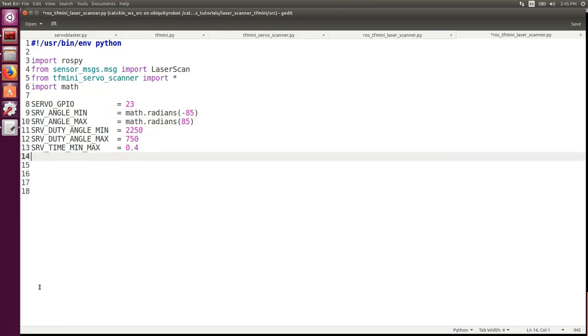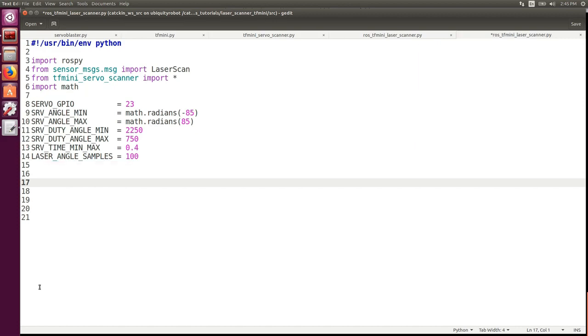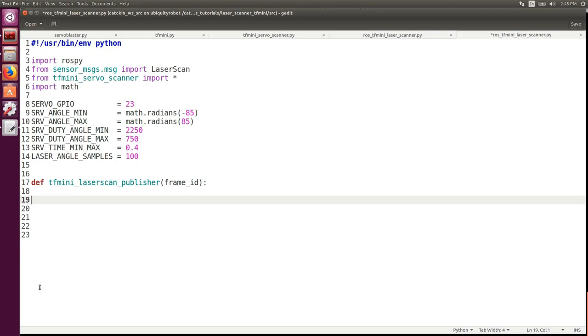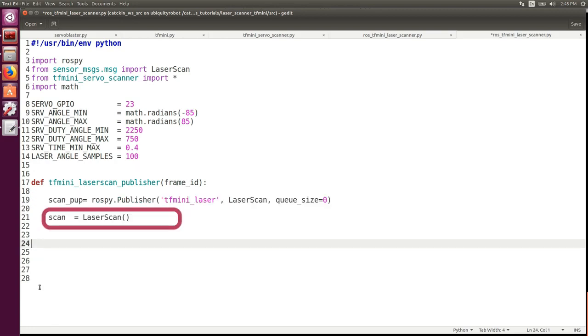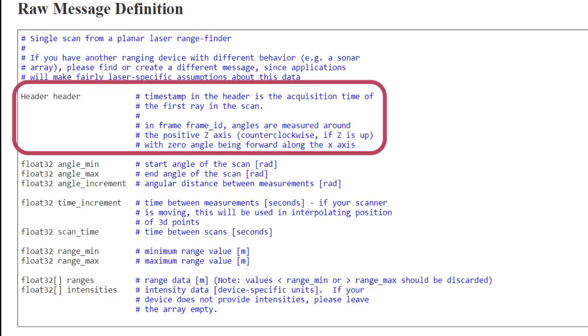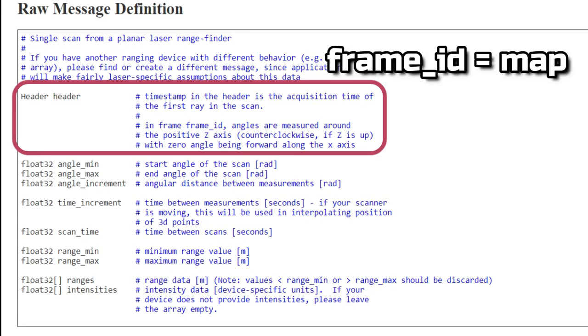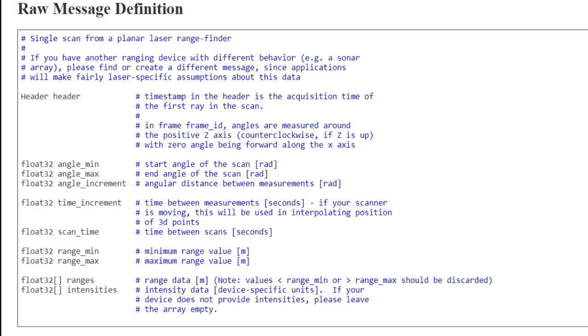Then we set up the static values like the GPIOs, the minimum maximum angle, the corresponding duty cycles, the time it takes for the servo to go from minimum to maximum, and the number of samples per scan. We create a simple publisher on the topic tfmini_laser, sending a message scan of type laser scan. In the header you need to specify the frame ID that is the reference frame the scanner refers to. In our case we are going to set MAP and we'll be going back to the concept of reference frames in another video.